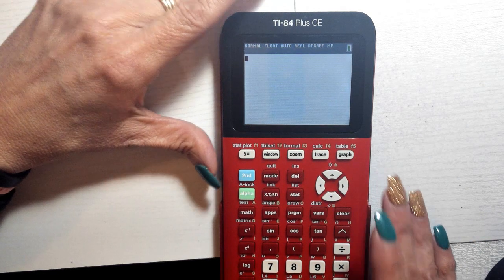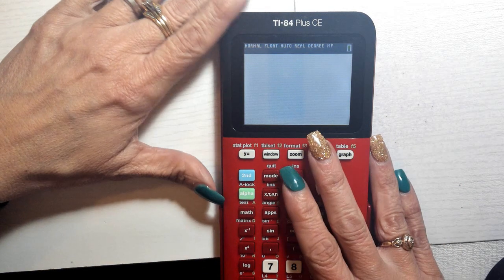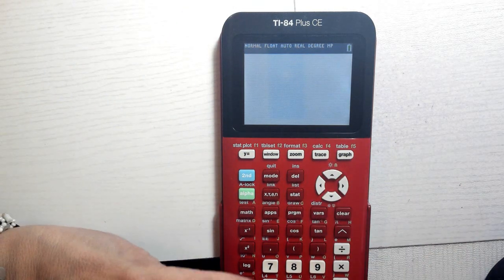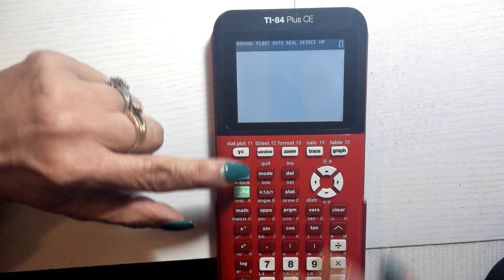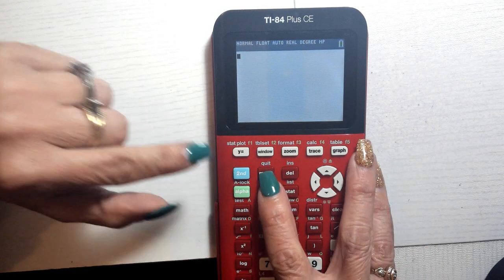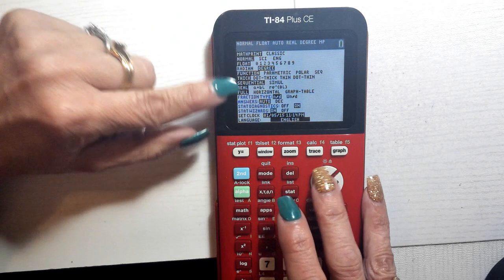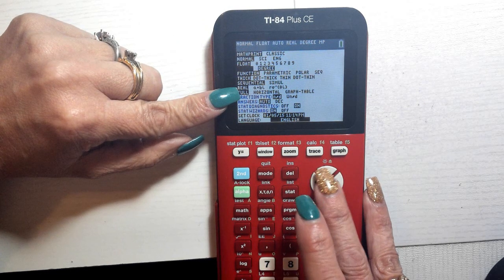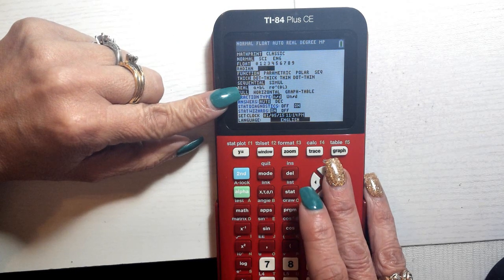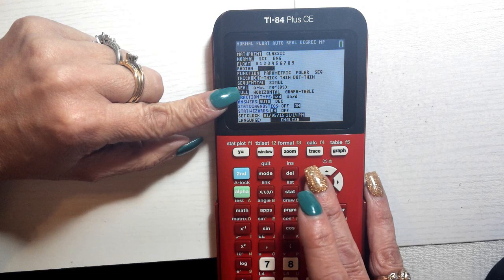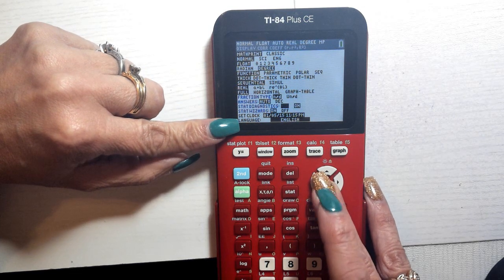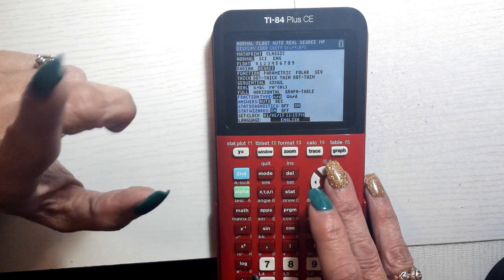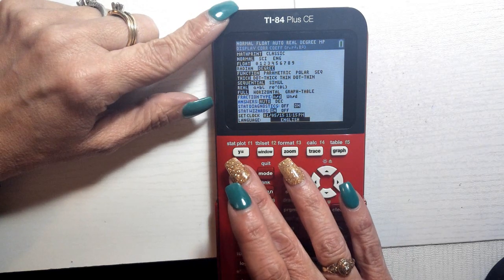Let's do a quick tutorial on the calculator covering some different things. When you sit down for your exam, you want to check your mode. For these applications, make sure you are in degrees — highlight degrees and hit enter. Then go down to stat diagnostic and make sure it's turned on.